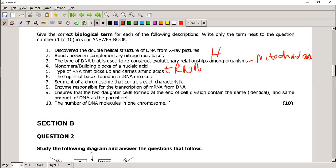The triplet of bases found on the tRNA molecule: on the DNA it's a triplet base, on mRNA it's a codon, and on tRNA it's an anticodon. A segment of a chromosome that controls each characteristic is called a gene — G-E-N-E. Not a blue gene, not a denim jean — a gene on the DNA. You must spell it correctly because if you spell gene incorrectly it changes the meaning and will be marked wrong.